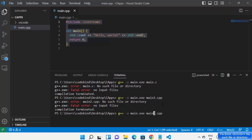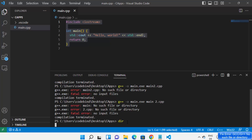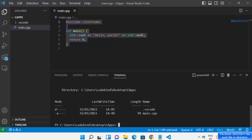If you have a space in the name of the file it's also going to show the same error. To solve this error, you need to go to the folder where you want to run your C++ or C file. In my case I'm in my C apps folder where the main.cpp file is. From the command line on Windows, you can use the 'dir' command — just write dir and press enter — and it will show you all the files in the current directory.